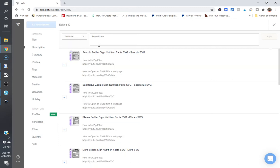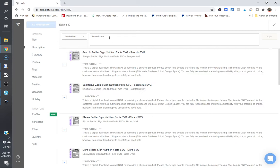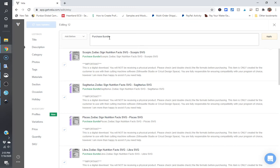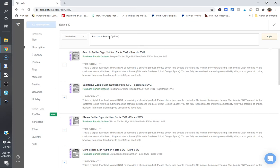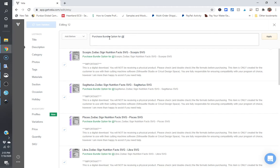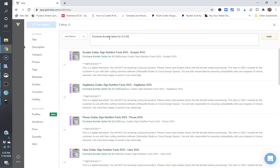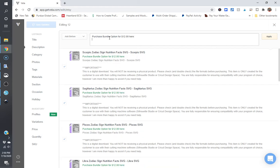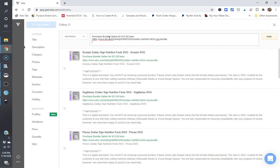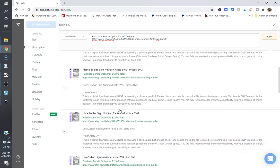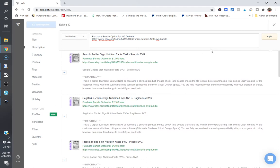So I'm just going to click on add before, purchase bundle option for $12 here. And I'm going to do that and it will show you what that looks like on each of the listings and I'm just going to click on apply.